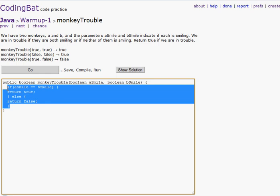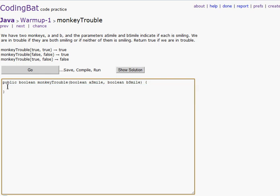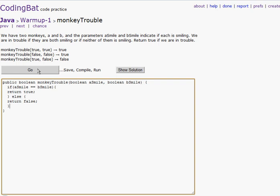Let's go to the next one. Right here we have two monkeys. If they're both smiling, or neither of them are smiling, then return true — that we're in trouble. So if A's smile is the same as B's smile, we will return true. Else, we return false. Sorry if I sound a little nasally — I have a cold right now.